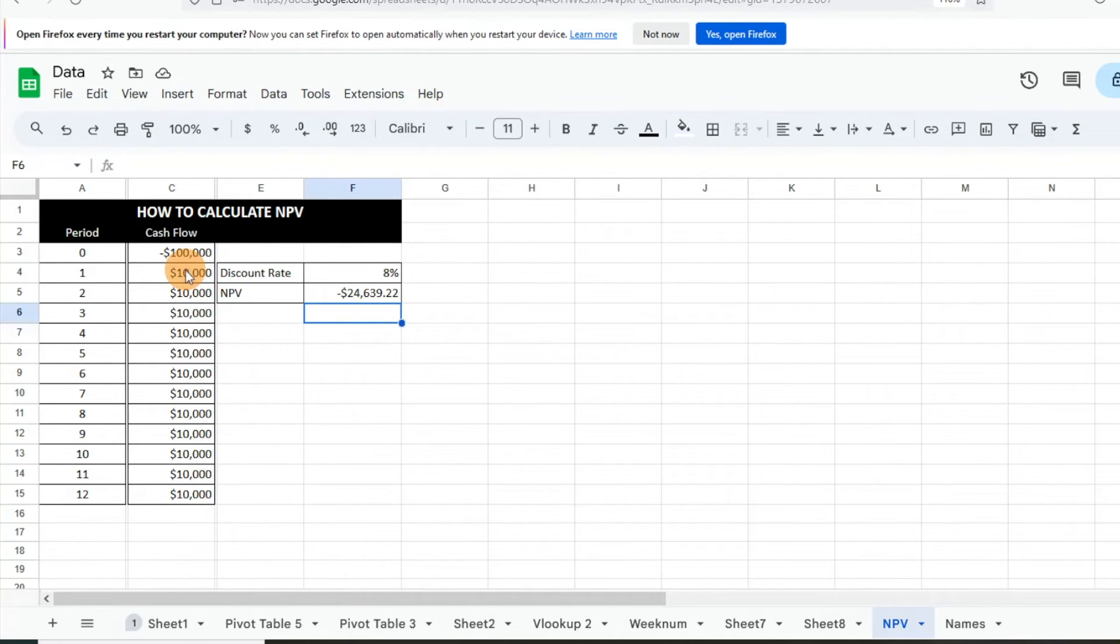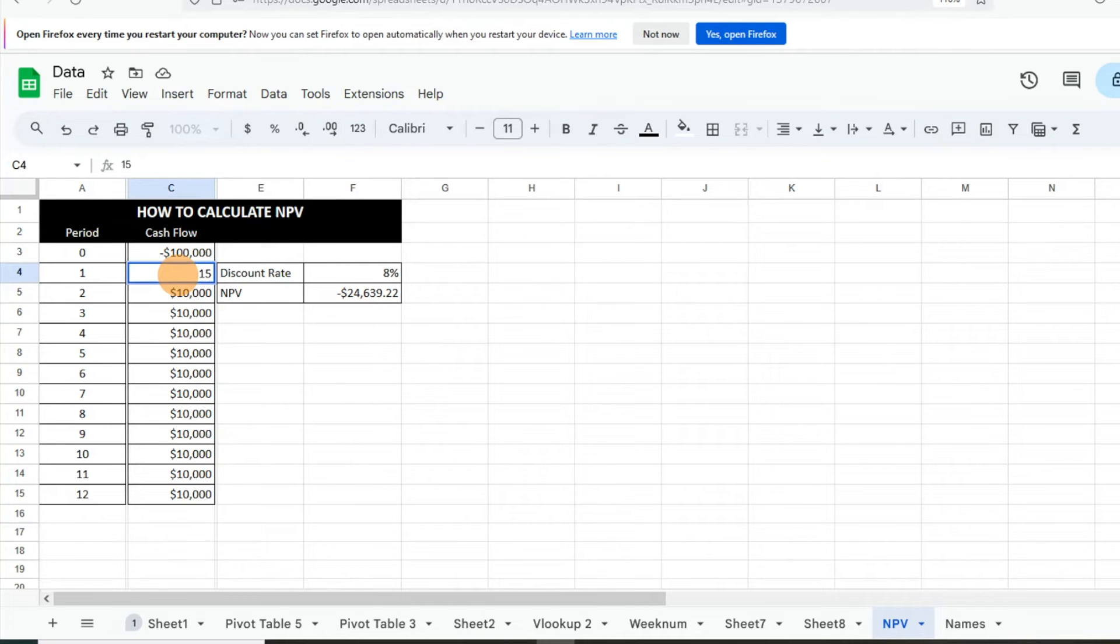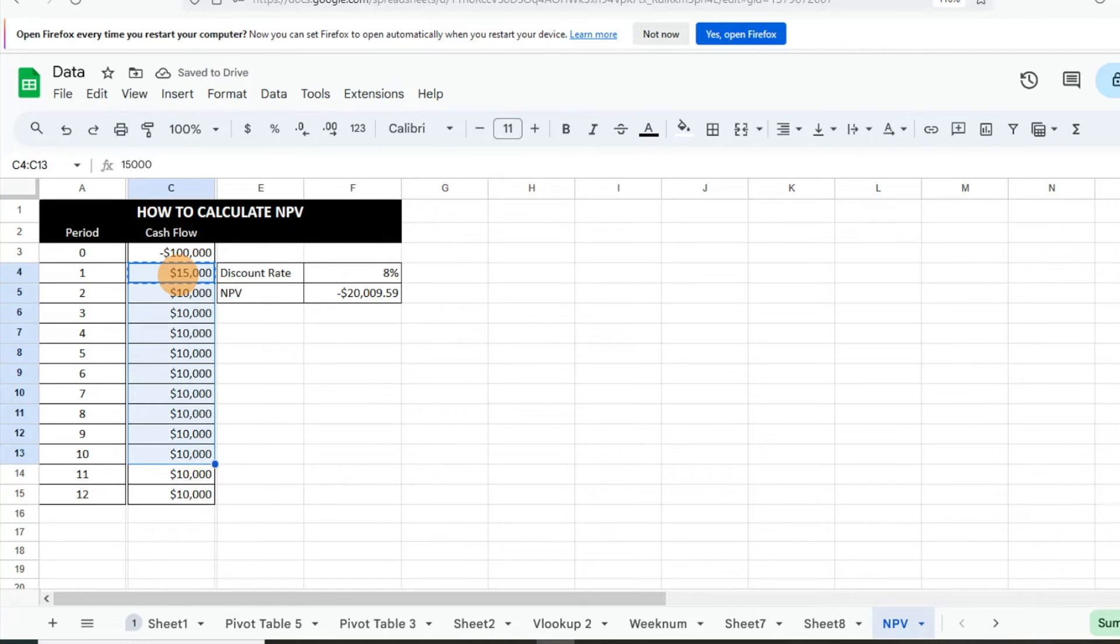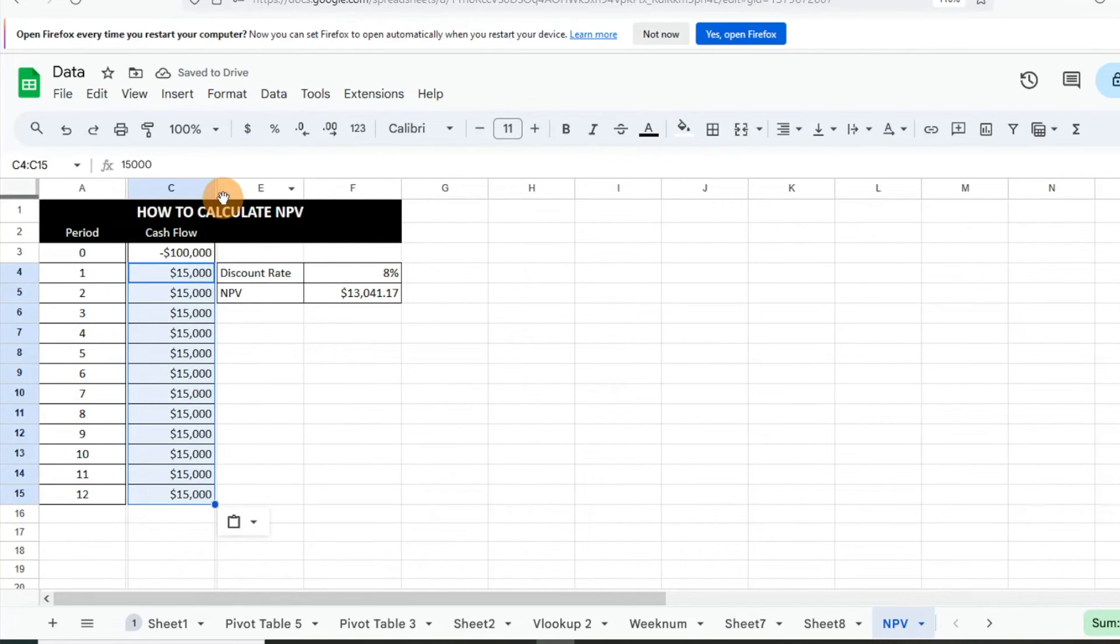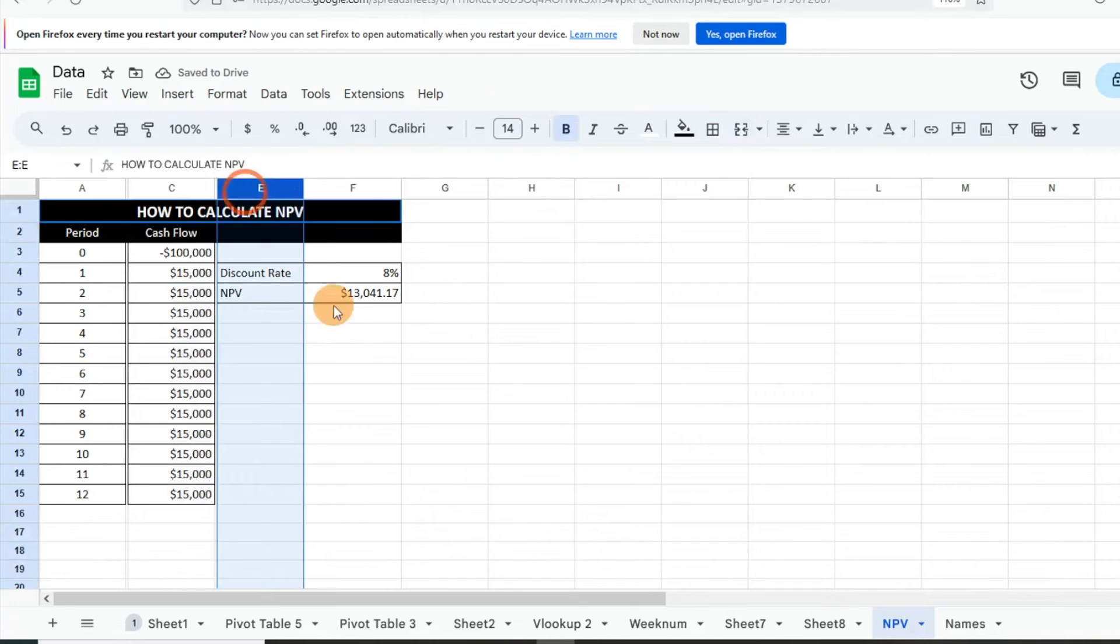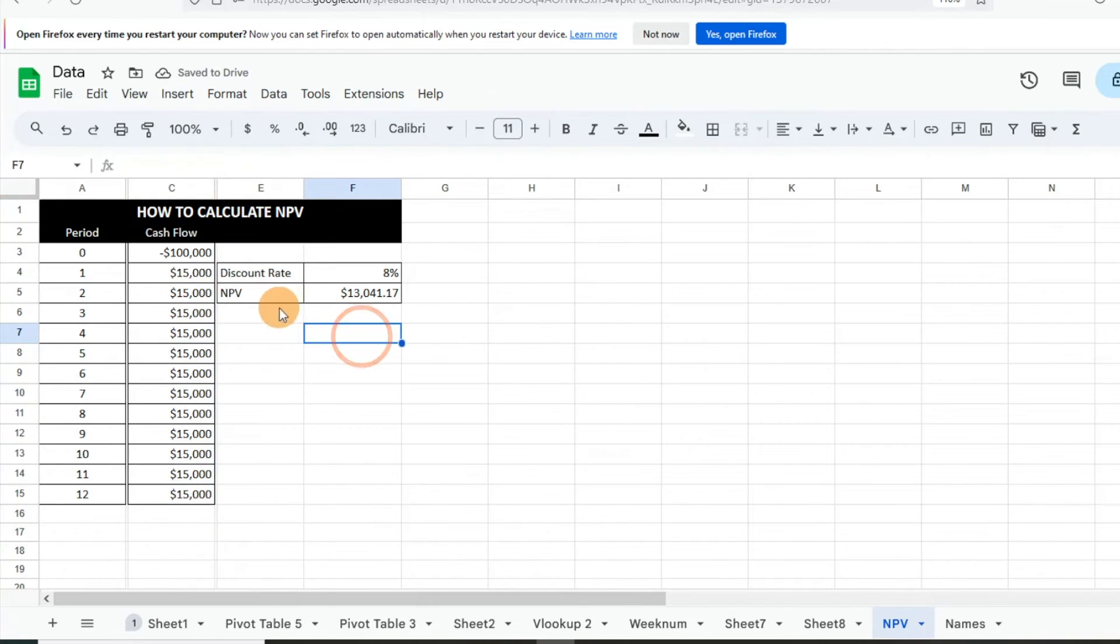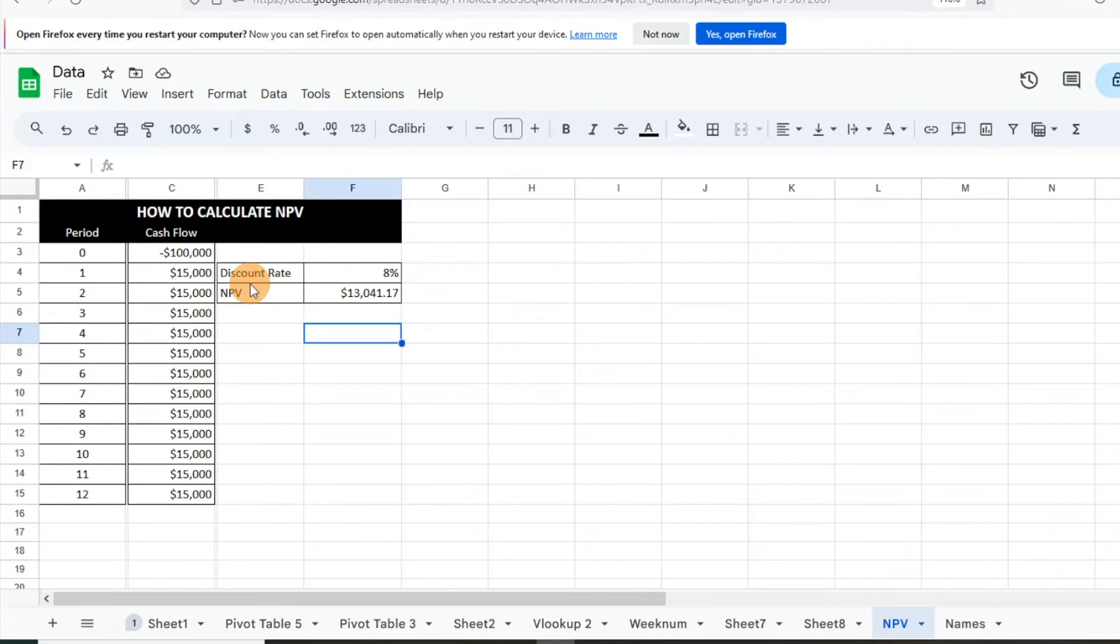...were $15,000, how would that adjust? So we're just going to go ahead and copy that, copy and paste that down. And now we can see as we update that, it gives us a positive NPV. So we can see, okay, we need a better cash flow in order for this NPV to be positive and for us to pursue this investment opportunity.